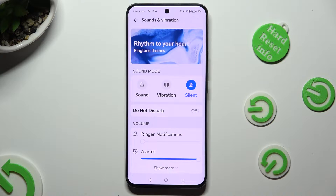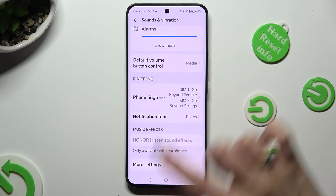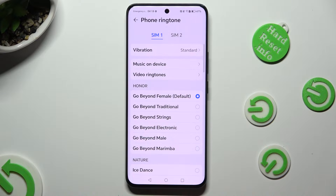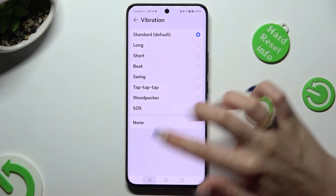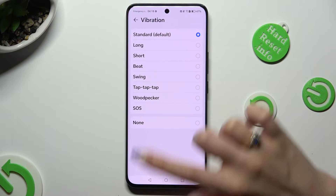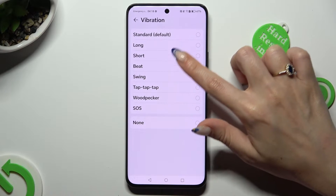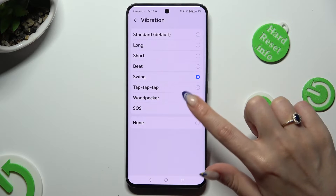When you are finished, scroll down and click on Phone Ringtone, then hit Vibration at the top under SIM 1 or SIM 2. Then you can select one of those vibration patterns for your incoming calls, or disable them completely by selecting None.